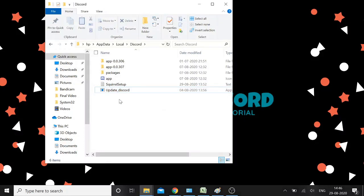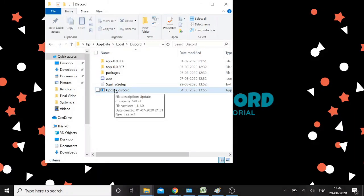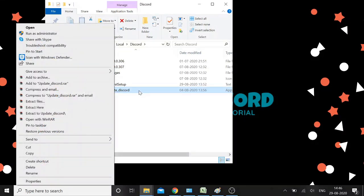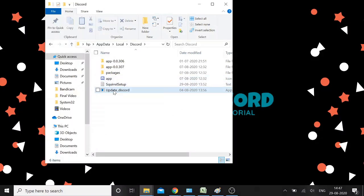After renaming the file, restart your computer, then come back to this folder and run it as administrator. To summarize the fourth method: go to the Discord folder, find Update.exe, rename it to something like 'update-discord.exe' — give it any name you want before the .exe extension. Keep the .exe part the same or the file extension will change. Once done, restart your computer, come back to the folder, and run as administrator.